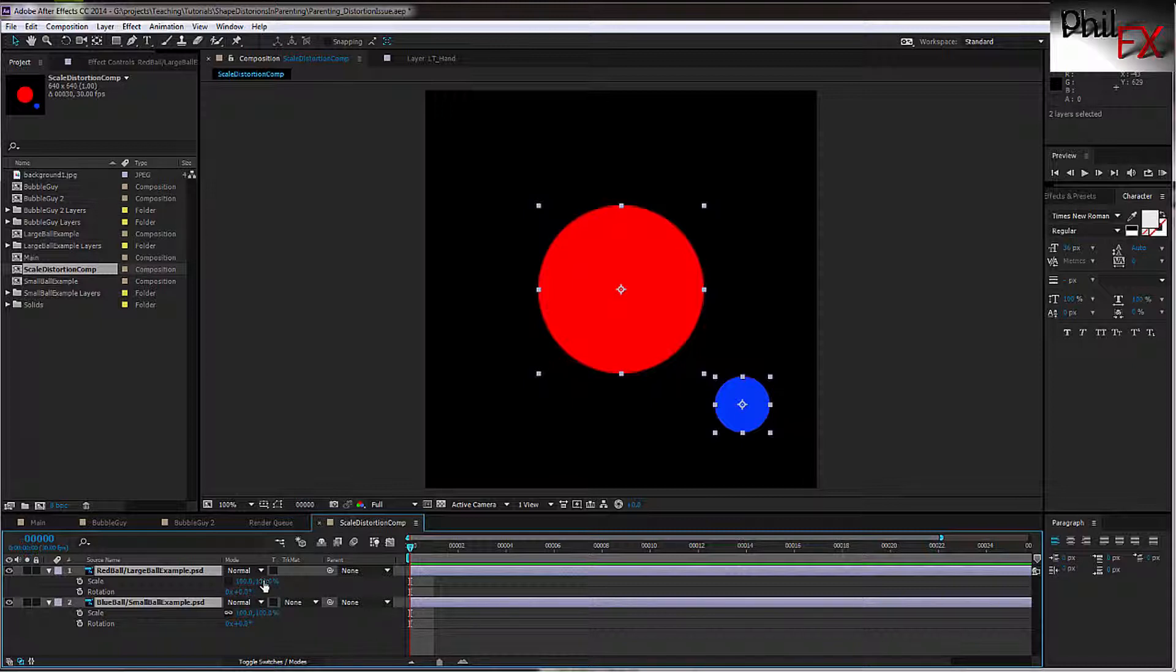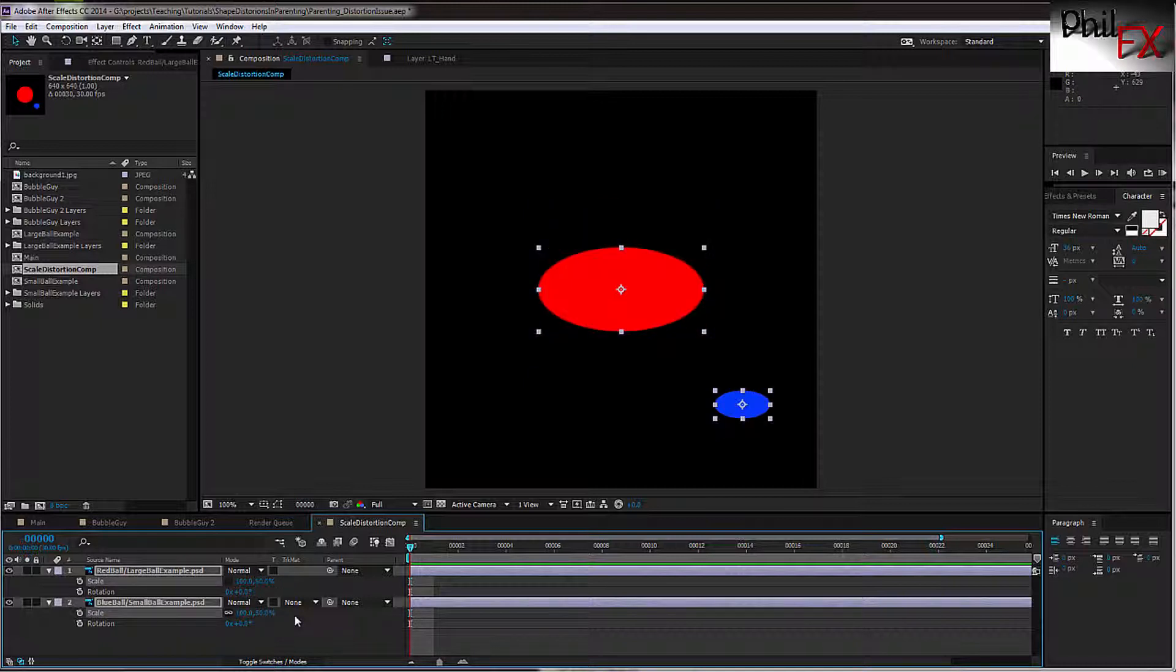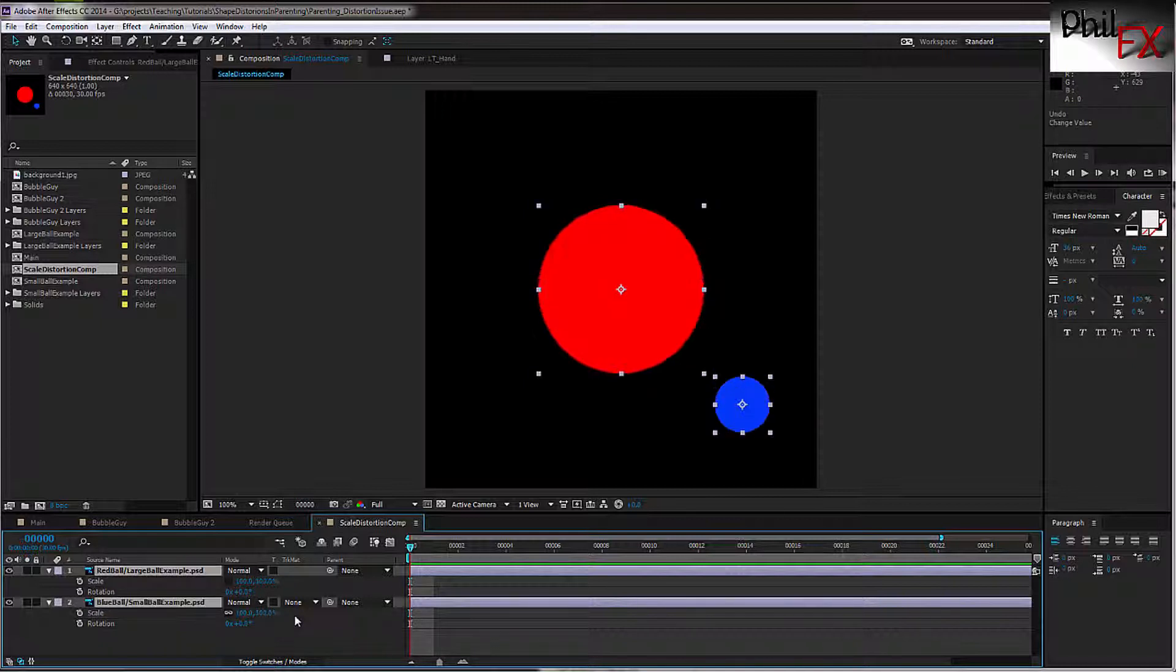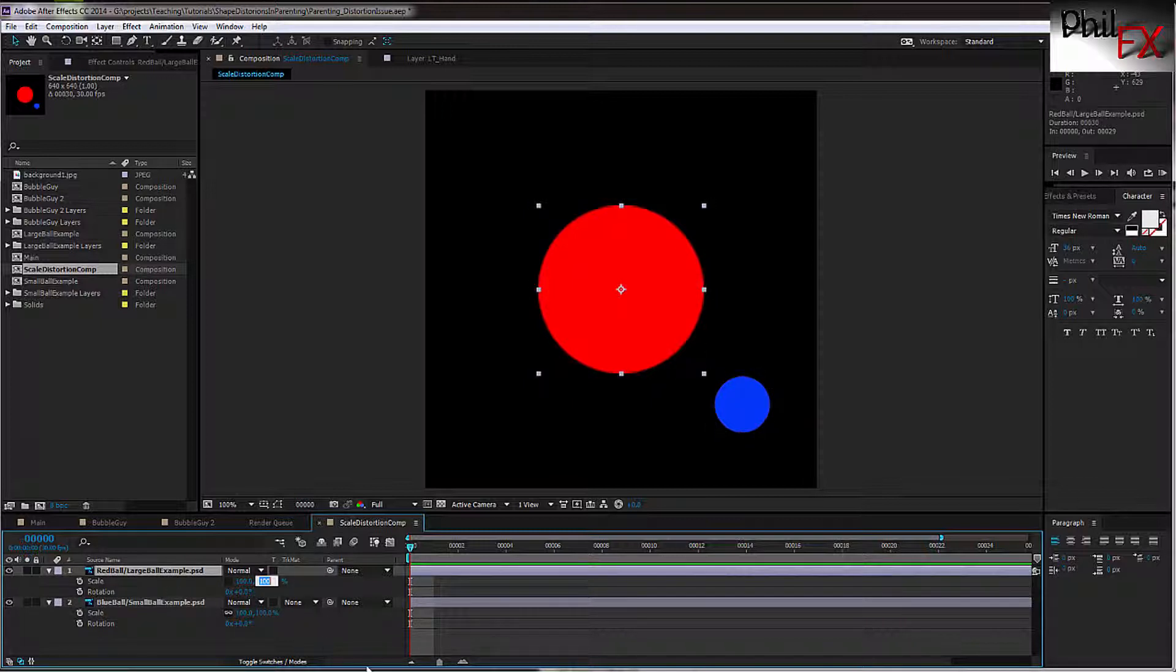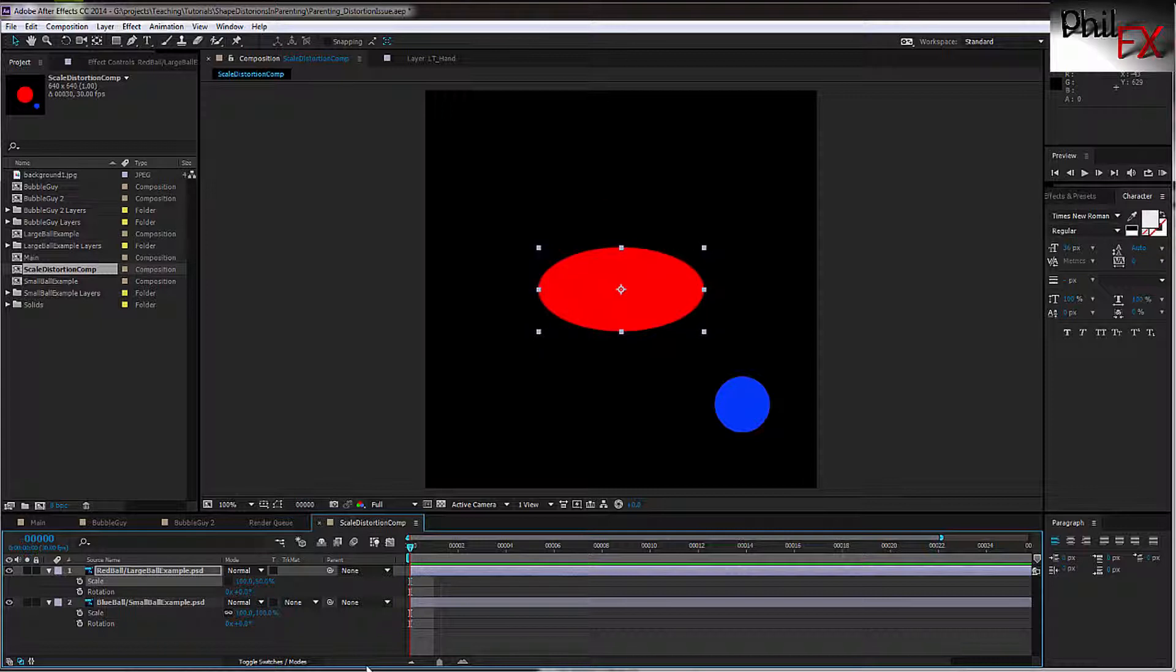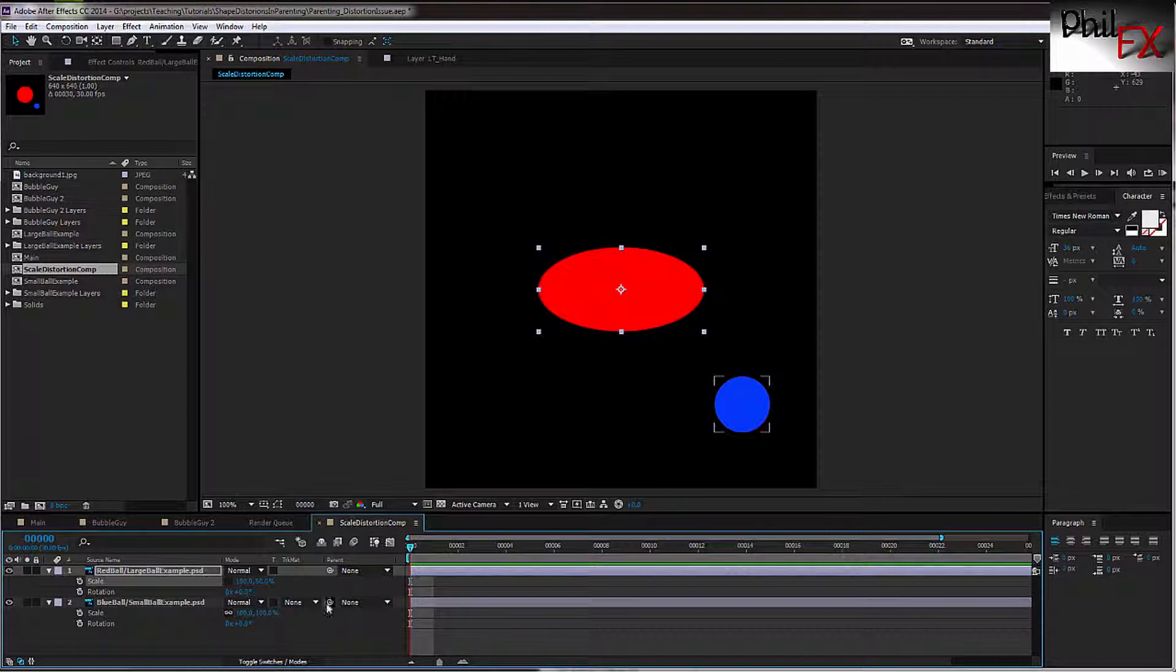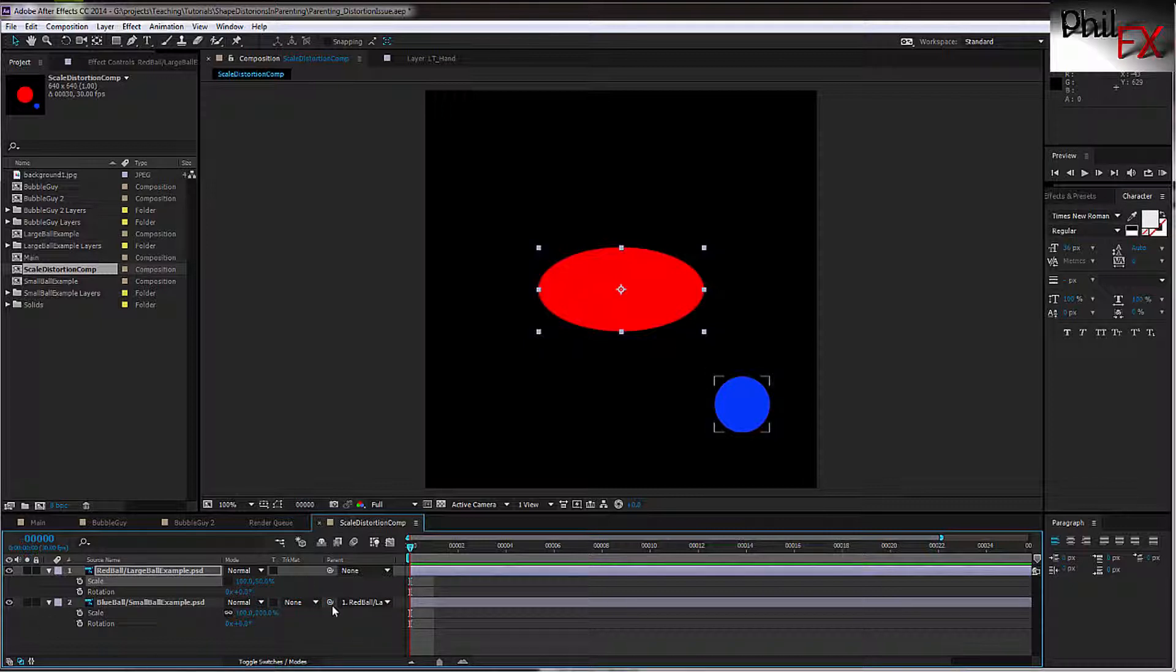So let me do that. We're going to scale this to 50%. That's not what I want to do. Let's deselect the blue one, just select the red one, and scale that 50% in Y. So we have that smashed a little bit in Y, and we have the blue one scaled at 100% and 100%. Now let me take the small blue ball and I'm going to parent this. We'll take the pickwhip up here and I'm going to parent that to the red one.